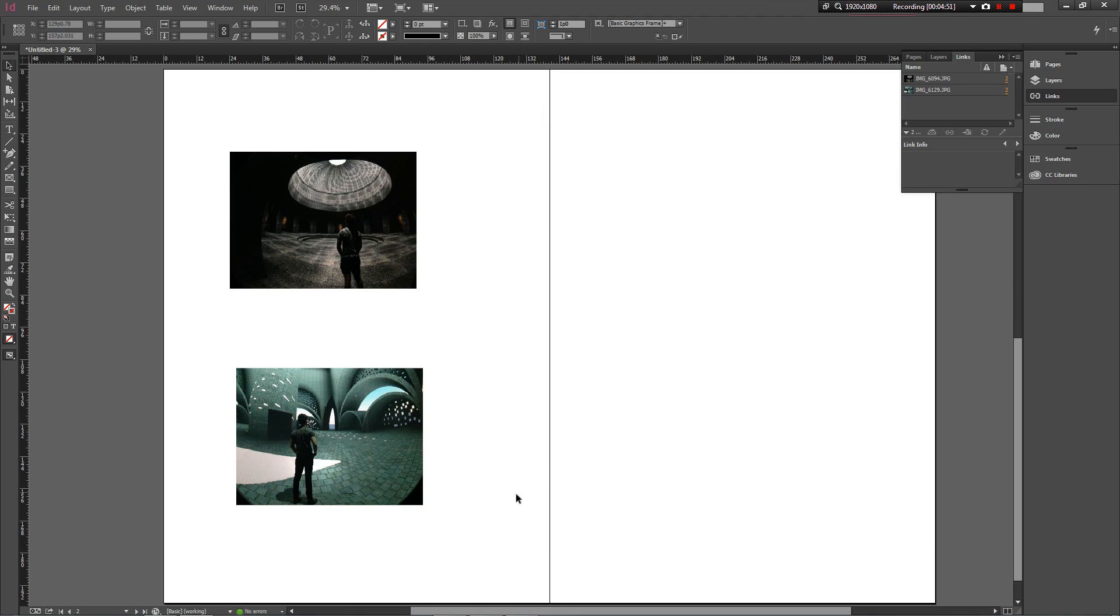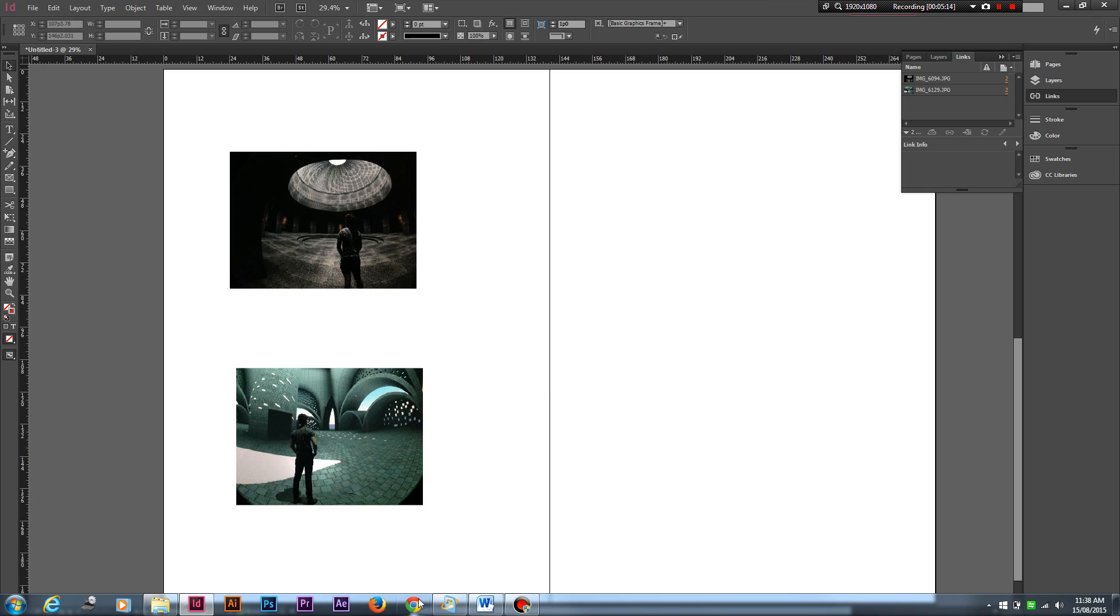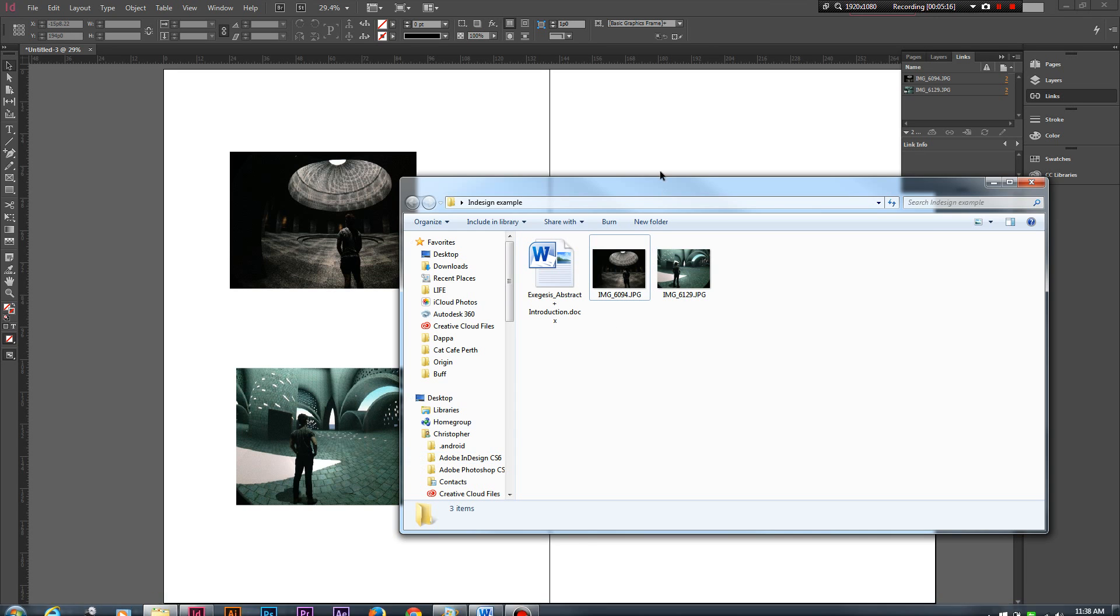This basically means that you have a much smaller file size when you go to save and print later. Too many times in first and second year before I used InDesign, I used Illustrator for my presentations and it wound up that my files would become like two, three, and four gigabytes and would end up crashing, and I'd have to start the folio again or start from an earlier point. So really InDesign is your best way to go.